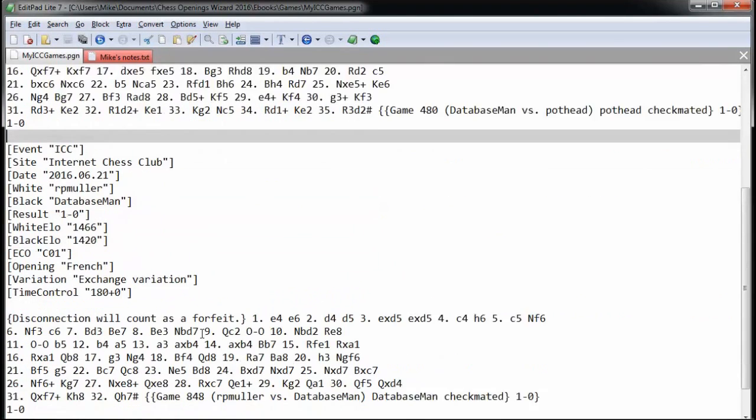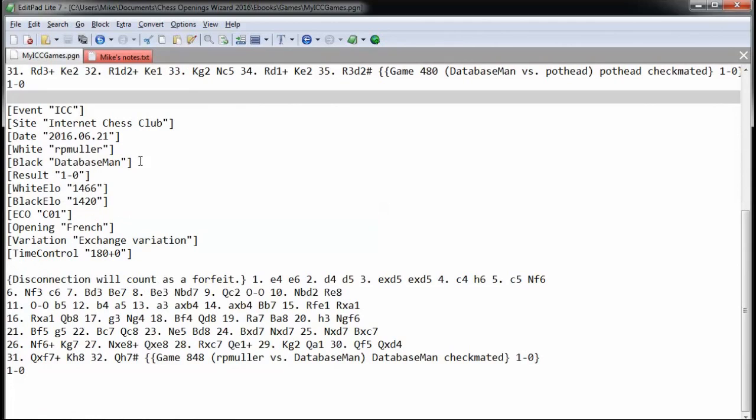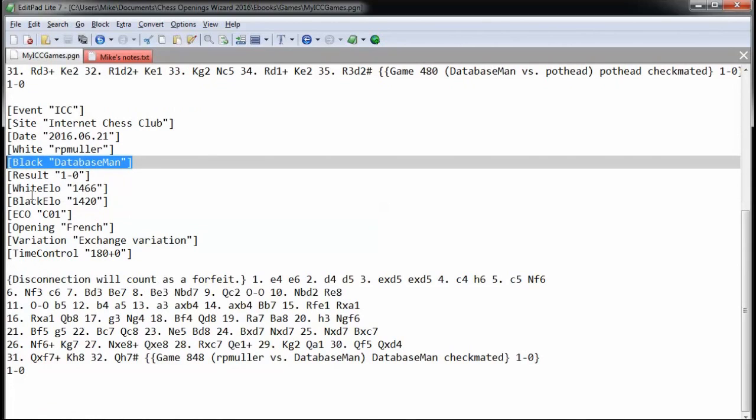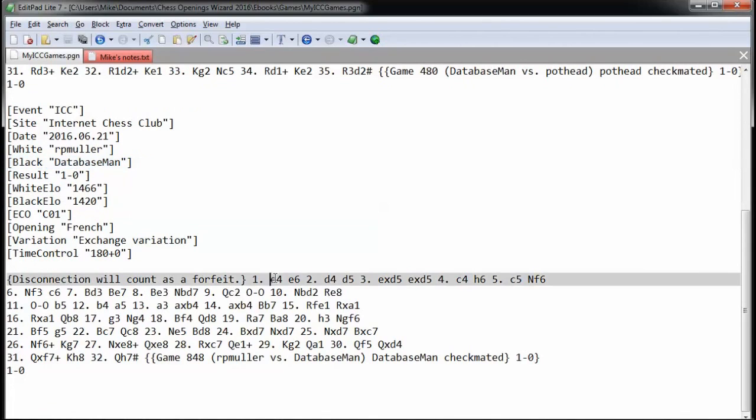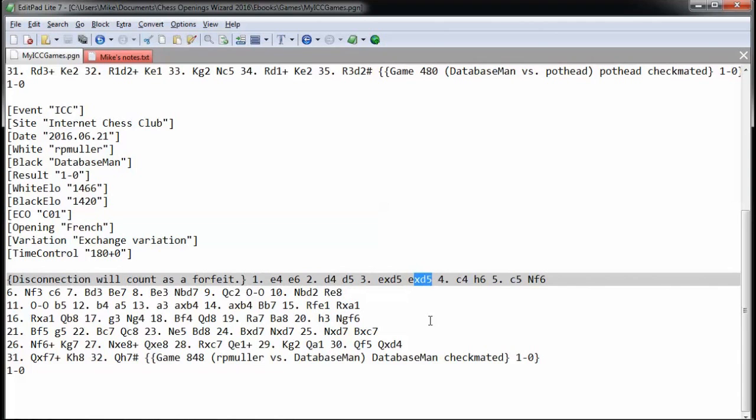In the second game, I played black. And whenever they play e4, I'm going to play e6, aiming for the French. And I'll play d4, d5. If they play the exchange, the natural, I'll go with that, and so on. So these are the two games I'm going to use as an example.